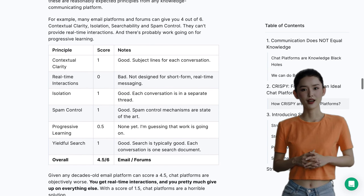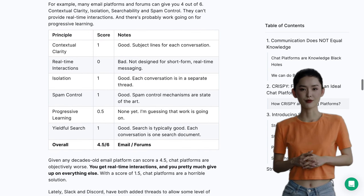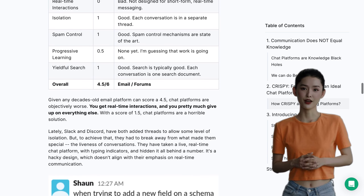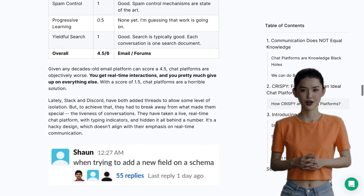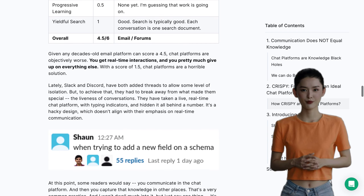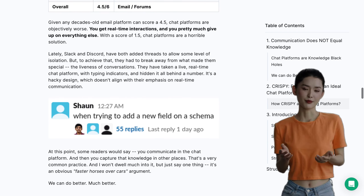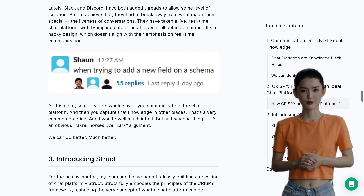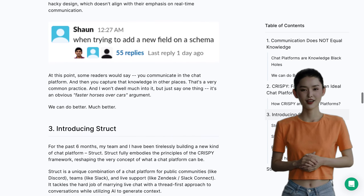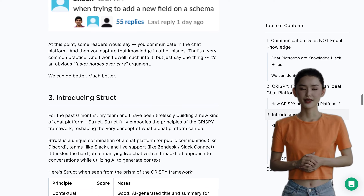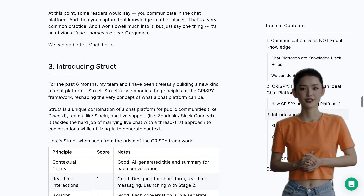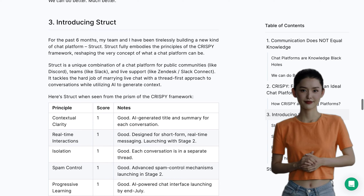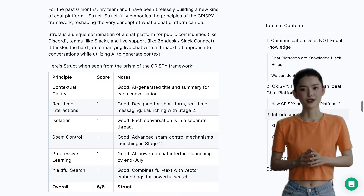However, there have been a few concerns raised by some users. One of them is the pricing — while the per-thread pricing may be attractive, some users feel that it could add up quickly, especially for larger teams or communities. Another concern is the platform's ability to handle private channels. Some users have questioned whether Struct.ai can effectively extract and render conversations from private channels.